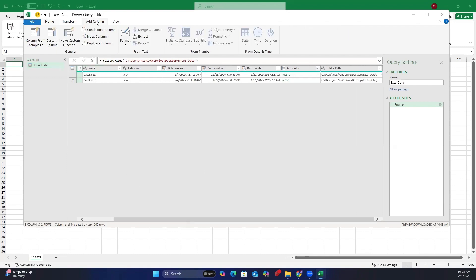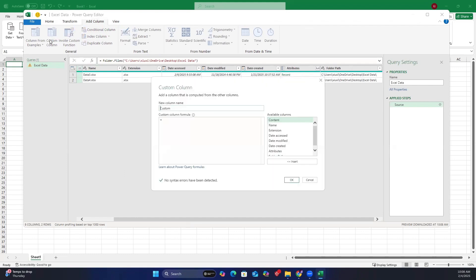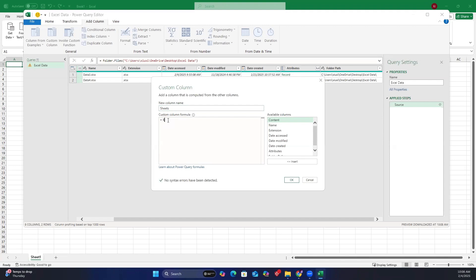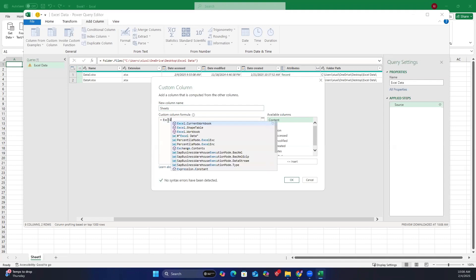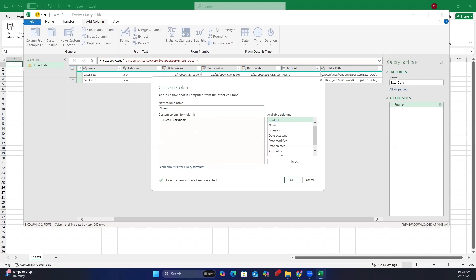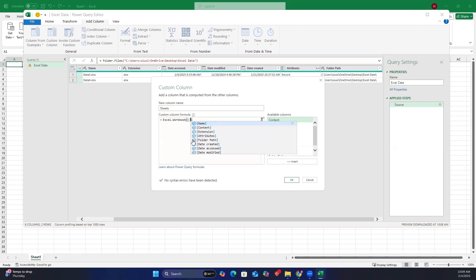I will rename these columns to sheets, but you can name it whatever you like. In the custom column formula, type Excel dot workbook, open parentheses, open square brackets, content, close square brackets, closed parentheses, and click OK.